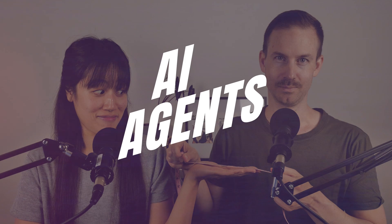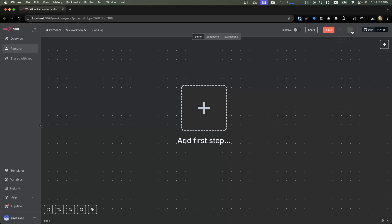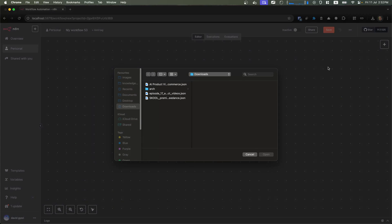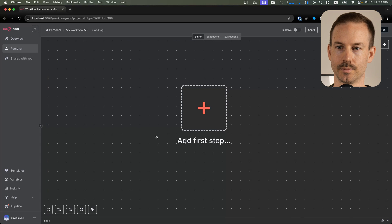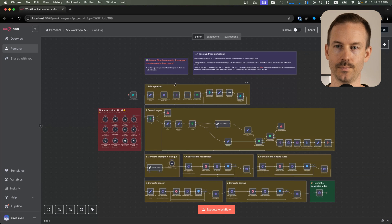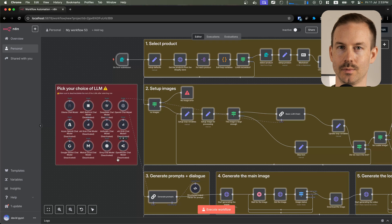This is AI Agents A to Z. To get started, download the workflow from the description below. Click on import from file, select the file, and wait until it loads.